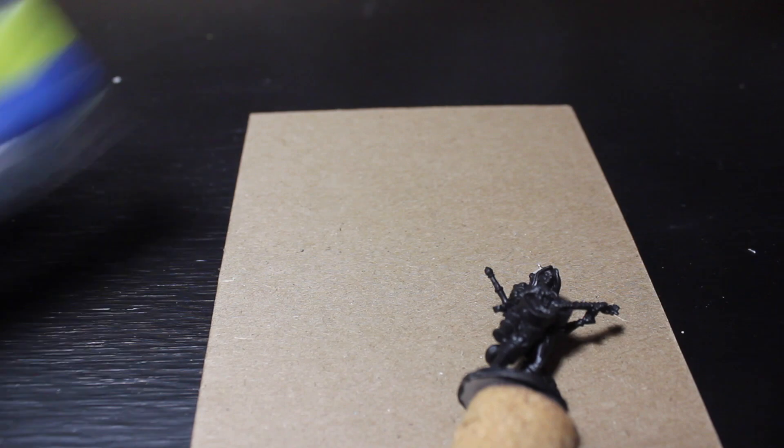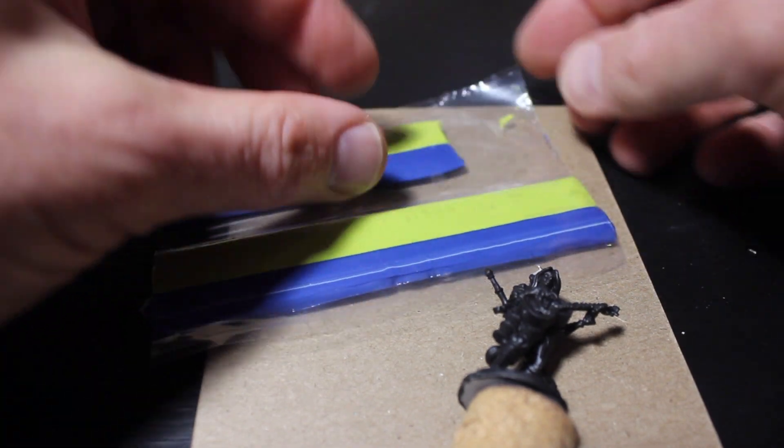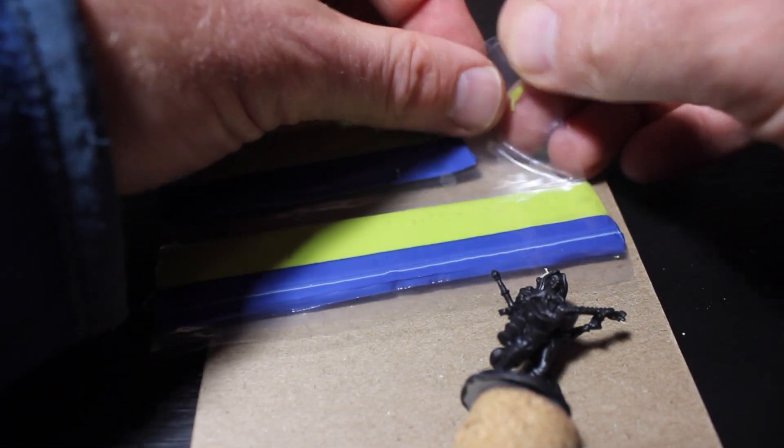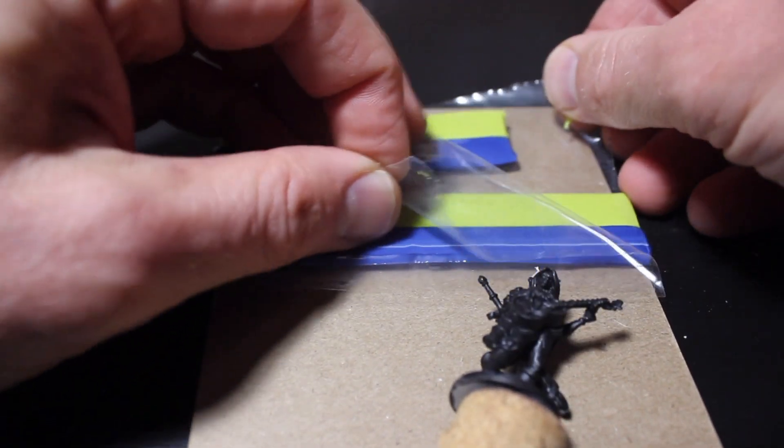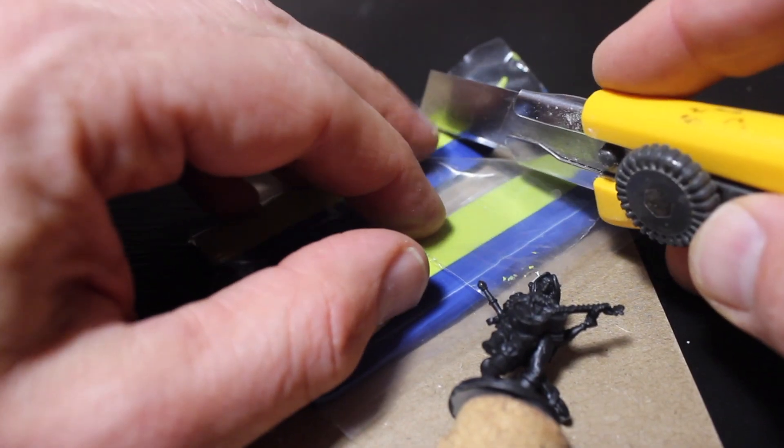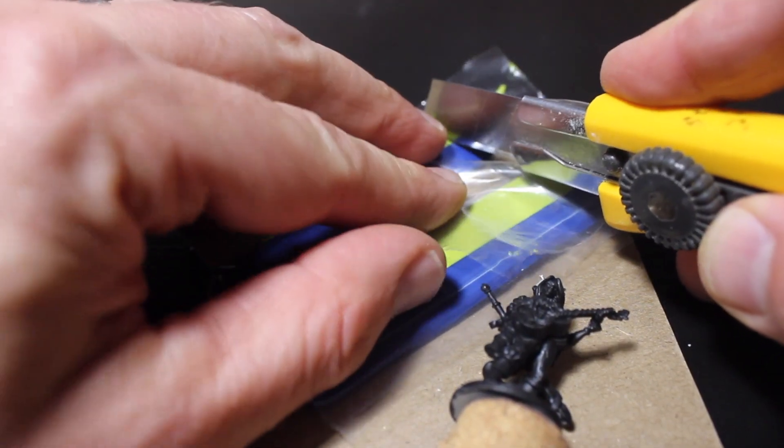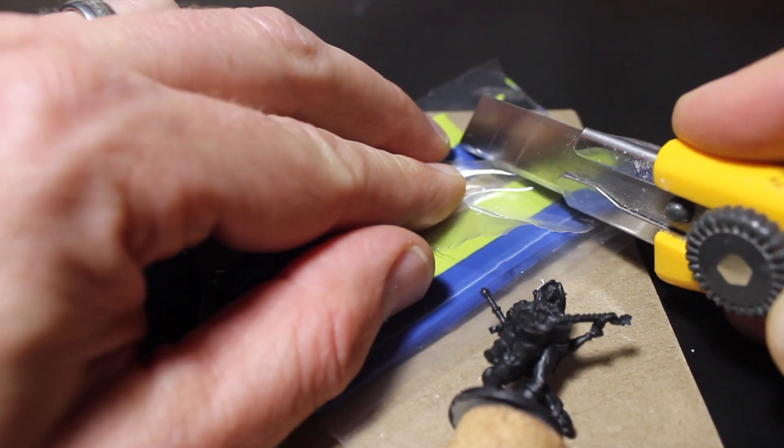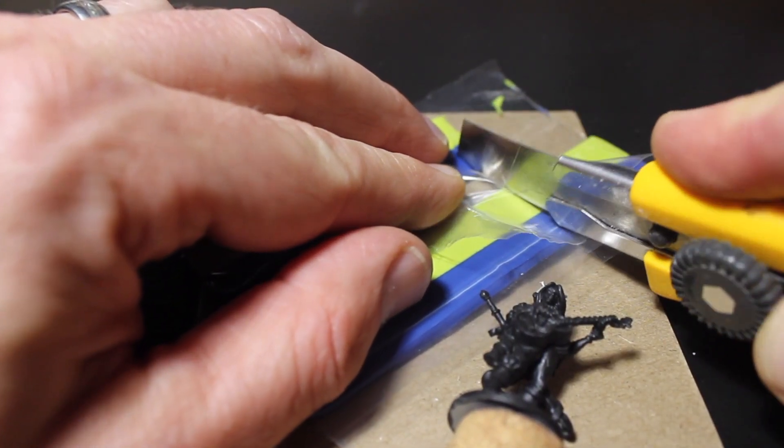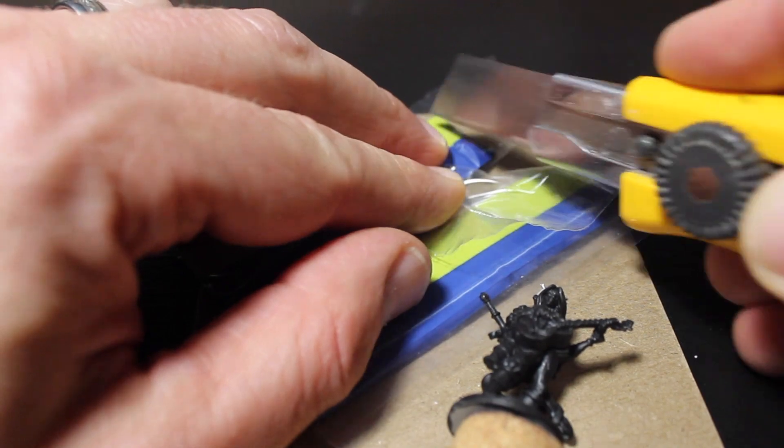Many tools are available for manipulating two-part epoxy putty like green stuff. For this kind of prosthetic horn, tools beyond your own hands are unnecessary.